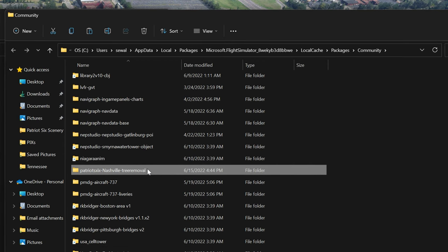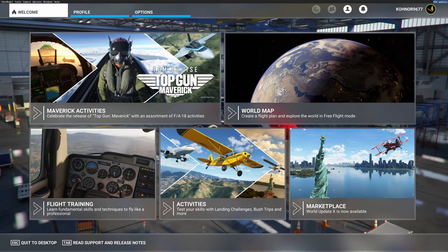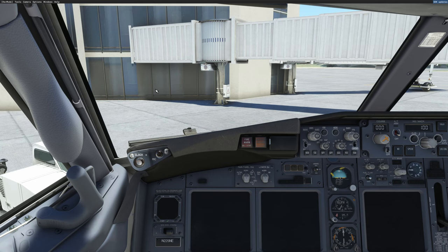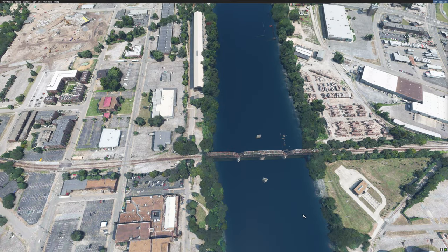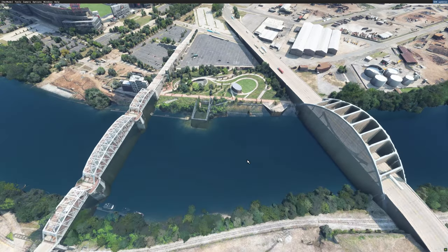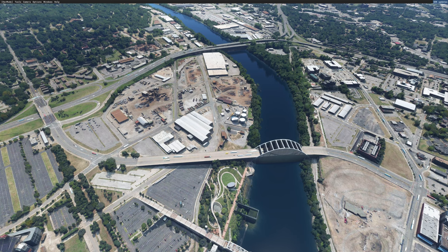Now with the simulator restarted, I am going to open the Developer Camera and zip over to the area to see if the trees are removed. And as you can tell, the trees are no longer on the bridge. Also, the trees are permanently removed from the artwork at Cumberland Park. And that is how easy it is to remove trees in Microsoft Flight Simulator 2020.